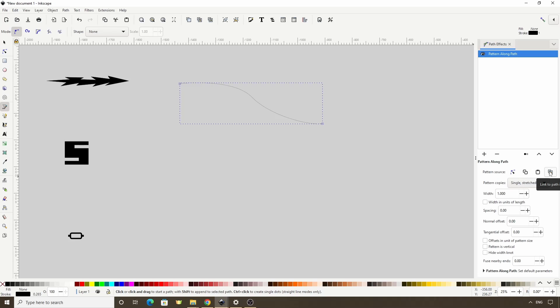The main difference between these is that the Link to Path in Clipboard button will allow us to modify the original Pattern Source Path and have the changes be automatically applied to the other path, which is called the Skeleton Path. The Paste Path button, on the other hand, is the safer route, as we won't have to worry about messing up the pattern by accidentally modifying the original Source Path.